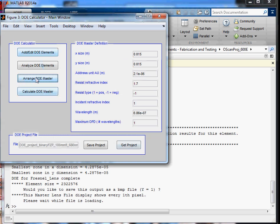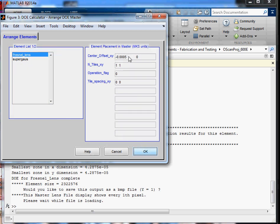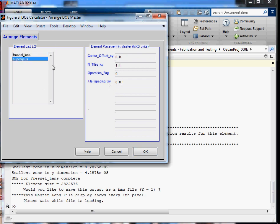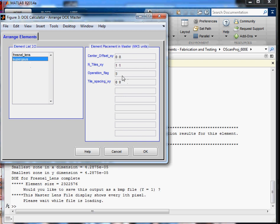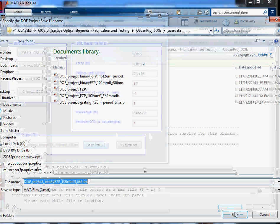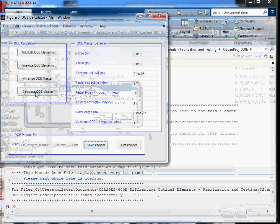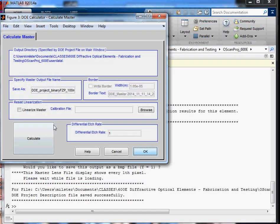And now we're going to combine these two by selecting OK here, and then going out into the arrange master button, into the arrange elements panel. And we need to take out the center offset for the Fresnel lens. The Fresnel lens is centered. And then for the super gaussian, what we're going to want is an operation flag of 3, which instead of a direct replace, like what the Fresnel lens is here with a zero, this will be a masking flag, and that's explained in the DOE calculator help documentation. That'll mask out everything where the super gaussian is zero to set it to be a zero or dark in the master. So if we go back now, and I'd like to save the project here, just to make sure we can save. Then we hit the calculate DOE master, calculate, and this will take just a minute.